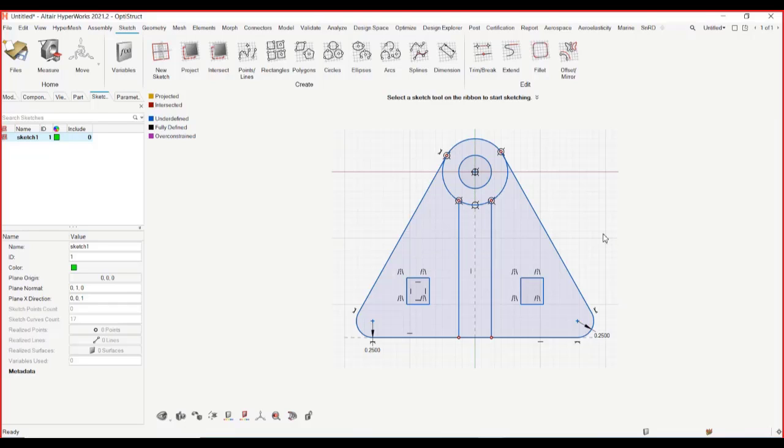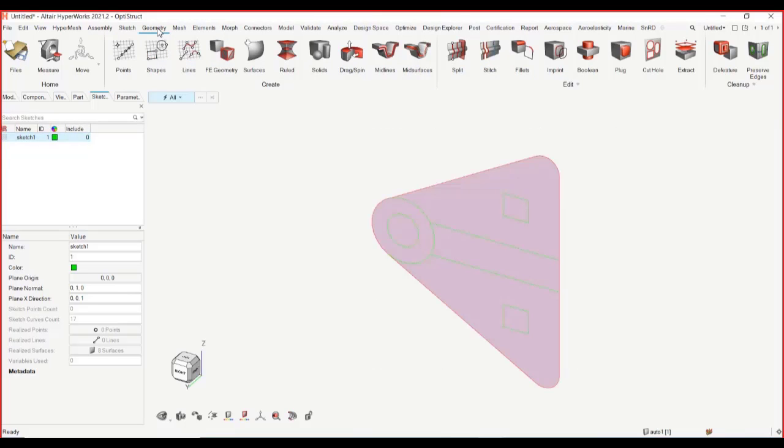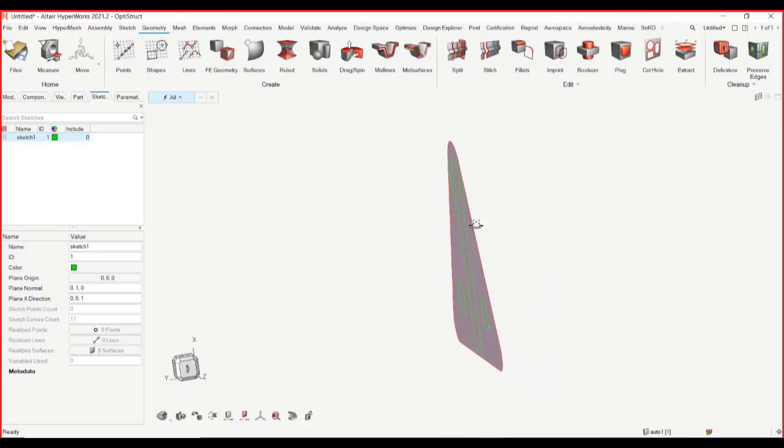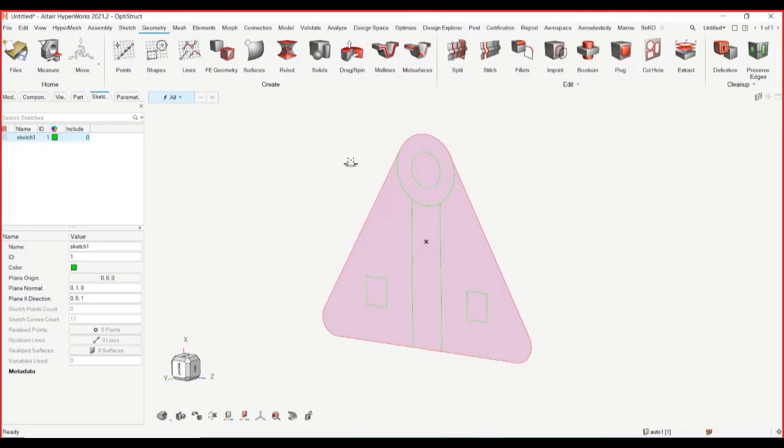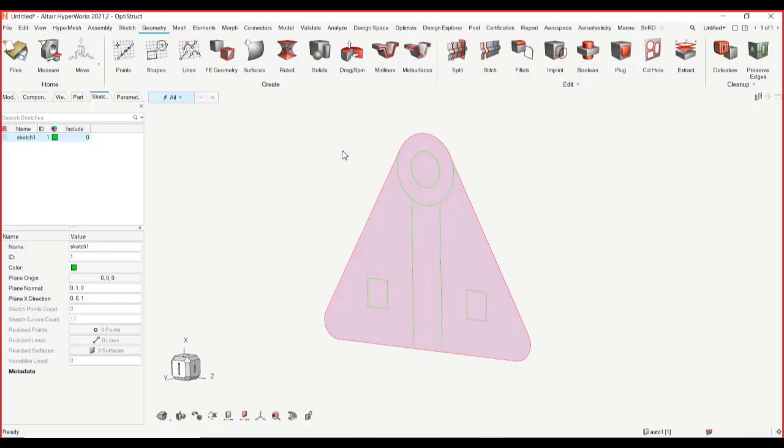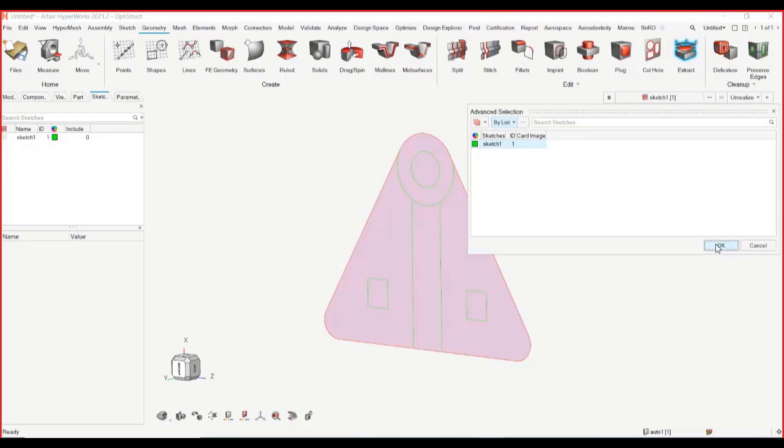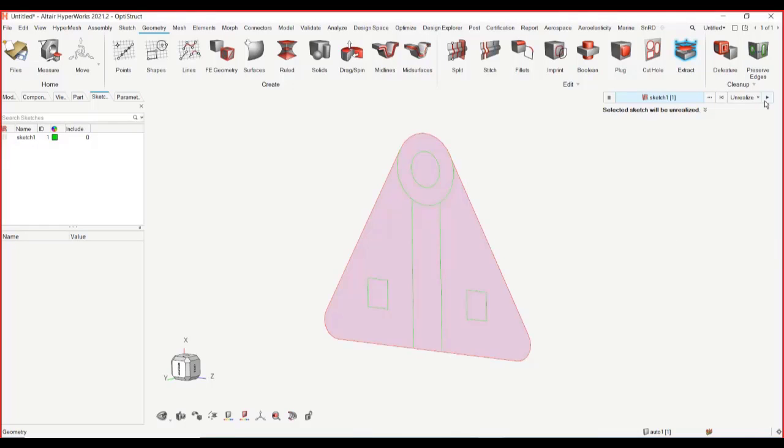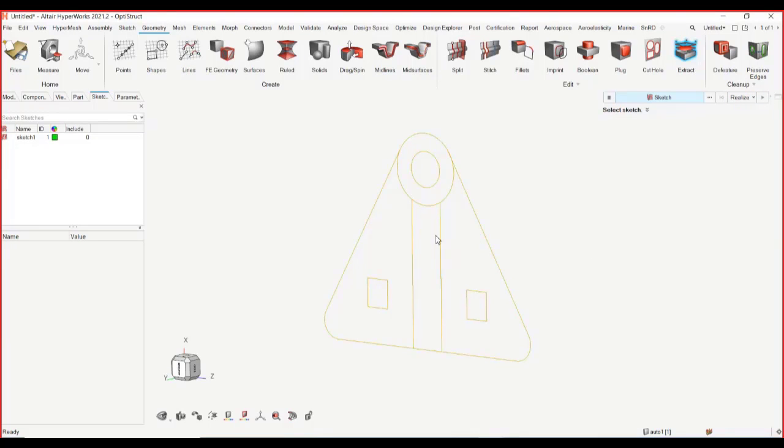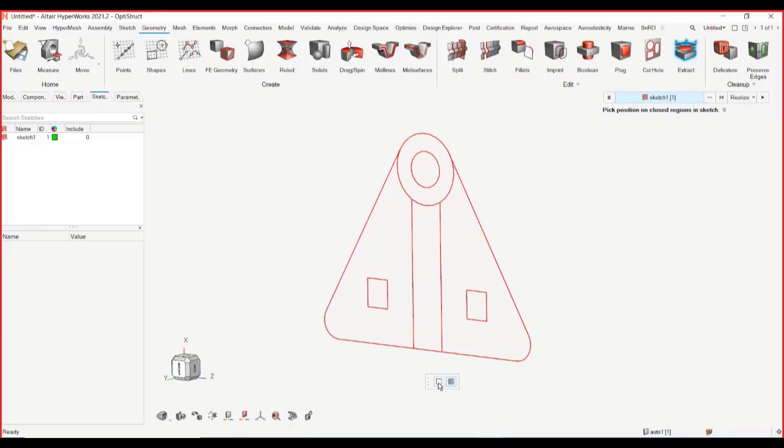So now that my sketch is complete, I can actually move to either a different context or I can just exit out of this. And you can see that as my preferences, it has already realized as surfaces. If you don't like this type of realization, I can always go back to extract context under geometry. Click on unrealized, select my sketch, and I say unrealized.